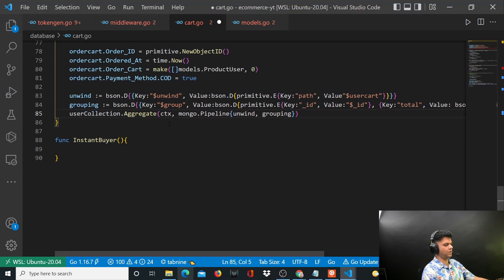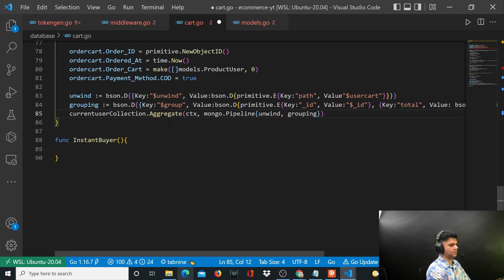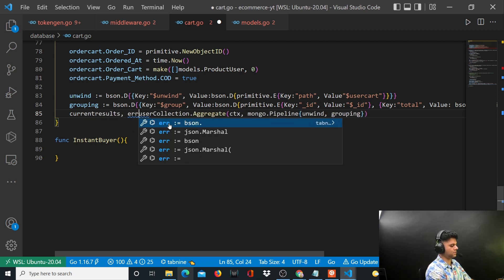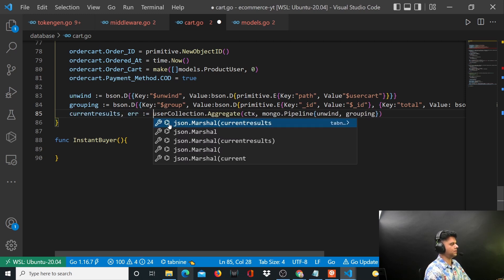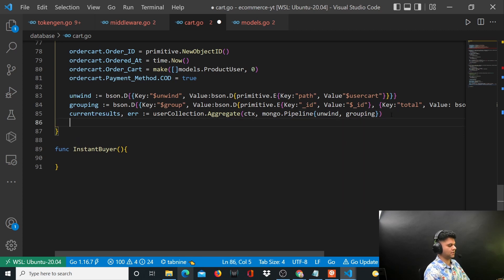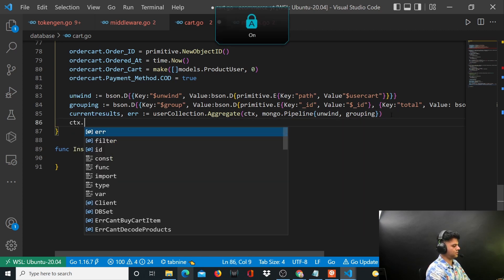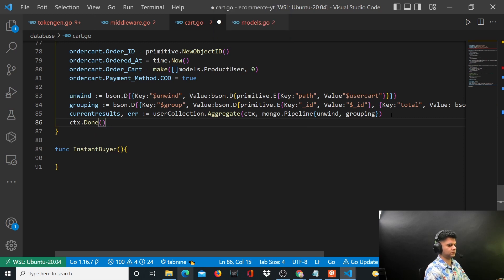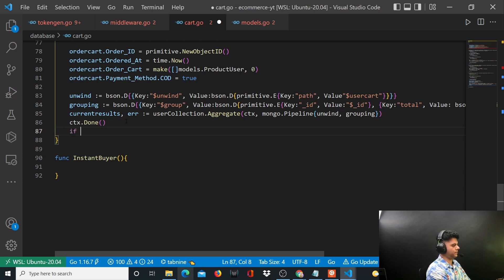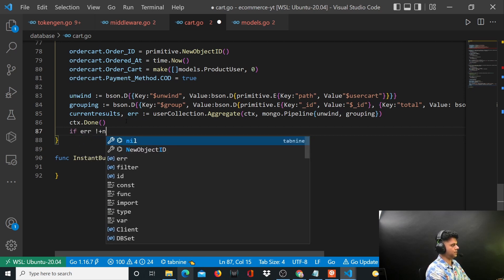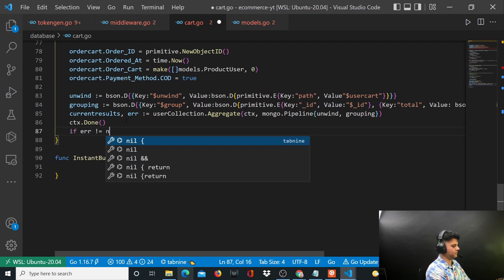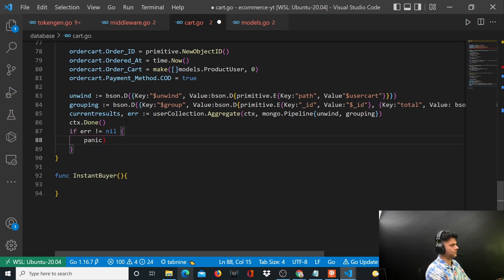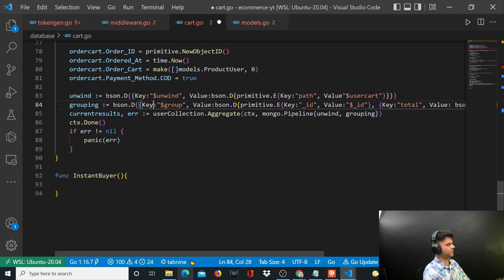Now out here you want to capture that in a variable. I'm going to call it currentResults and I'm going to say ctx. Let's also handle this error out here. If error is not nil we'll panic and print out the error.